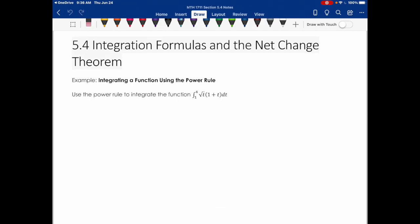First, let's practice a couple of examples using the fundamental theorem of calculus. We're going to use the power rule to integrate the function the square root of t times (1 plus t). Whenever you have a function like this, I highly recommend that if you can, simplify first before integrating, because it makes the integration a lot easier.